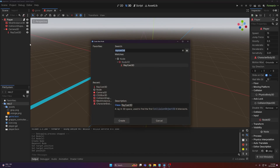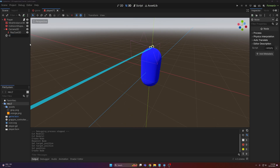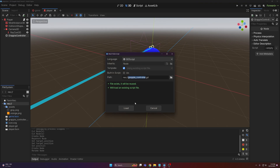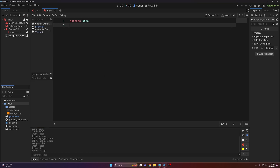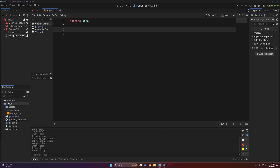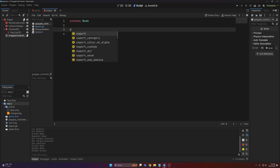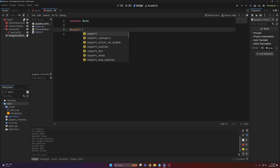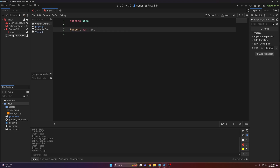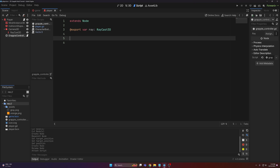The next thing we need is a basic node — this will be called grapple_controller. Let's attach a script here. Starting out with a blank script, the first thing we're going to need is a few variables. The first one is the raycast we just created, so I'll make an export variable called 'ray' with a type of RayCast3D. The next variable is the rest length — this is basically saying when the grappling hook should stop pulling.